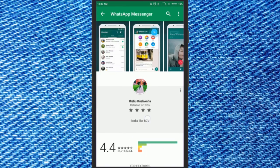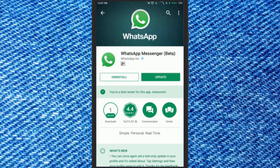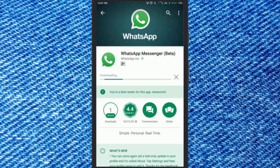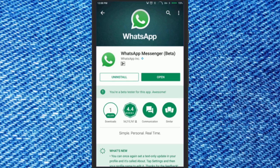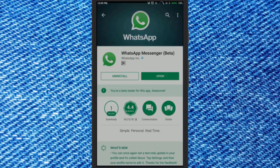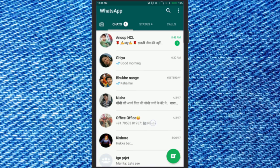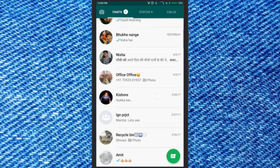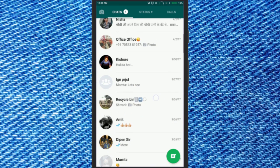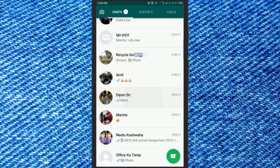Once you become a beta tester, go and update the WhatsApp Messenger app from the Play Store. Once you are done with all this, open WhatsApp and select a contact whom you want to send multiple contacts to.